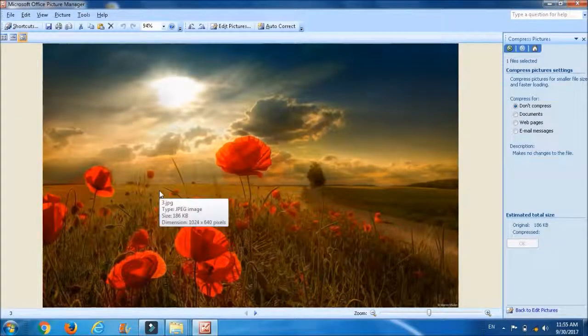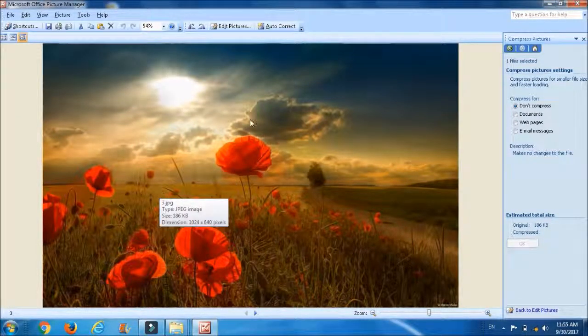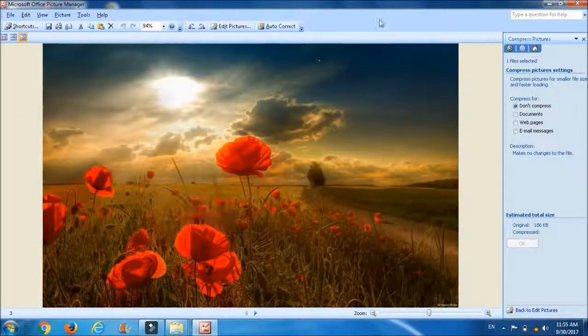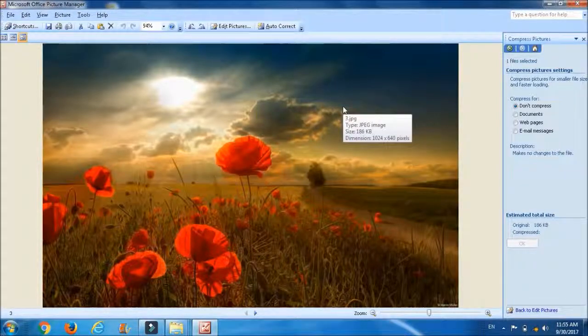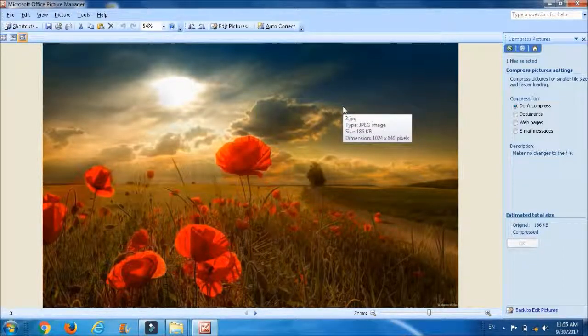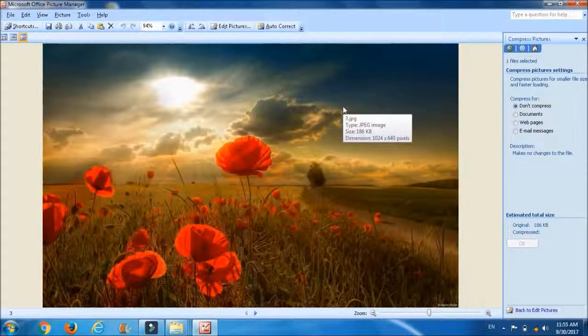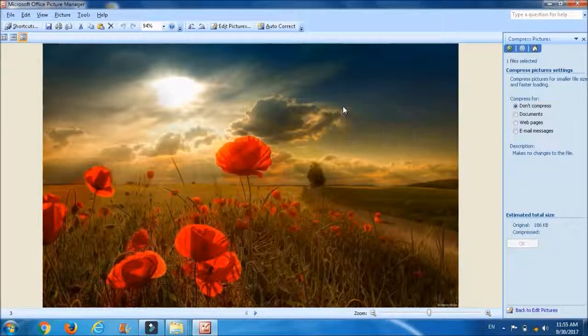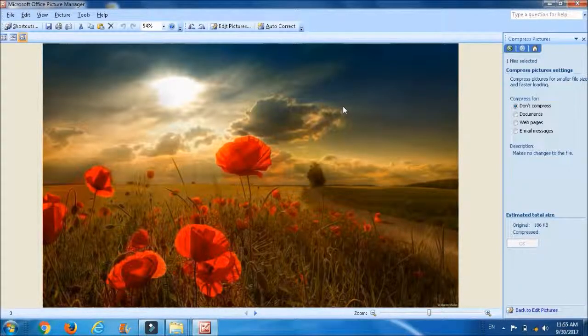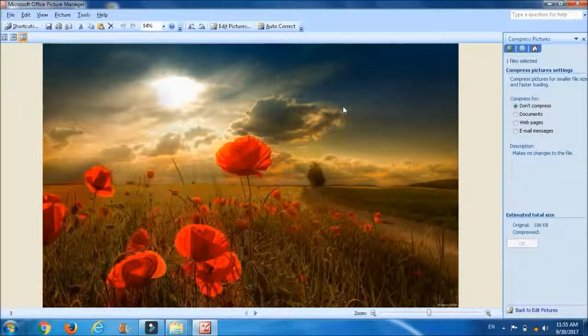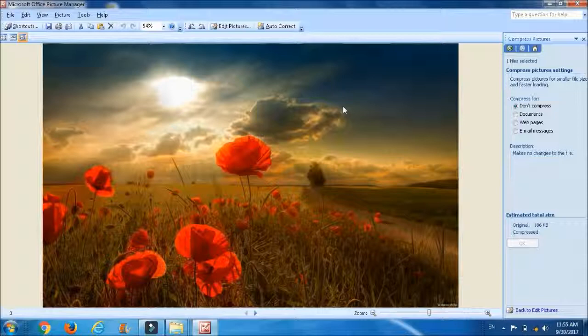So this is the method how we can reduce the size of the picture. Summary of the lesson is that we can reduce the size of the picture using Microsoft Office Picture Manager which doesn't require any internet.